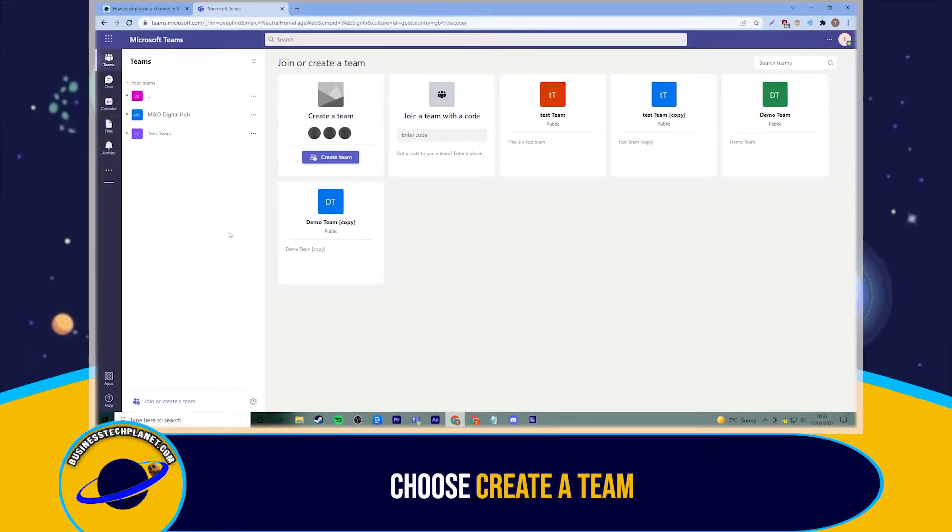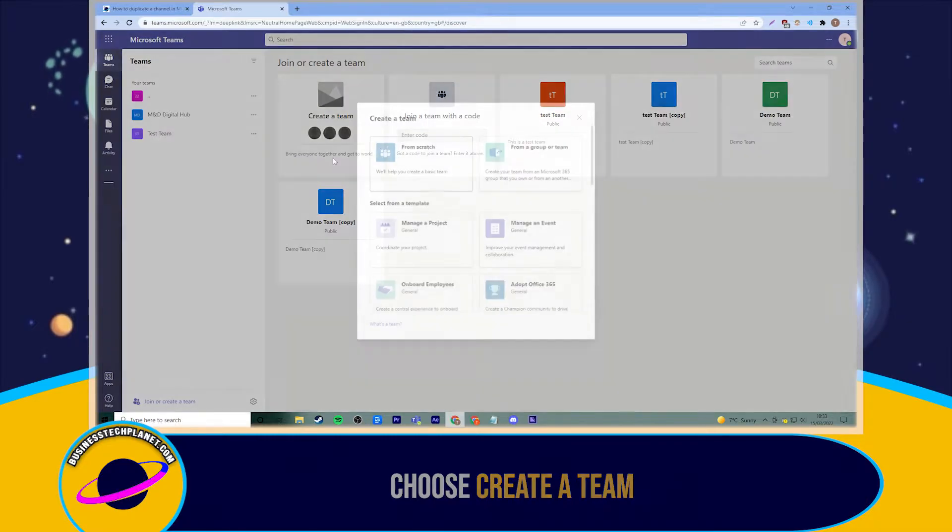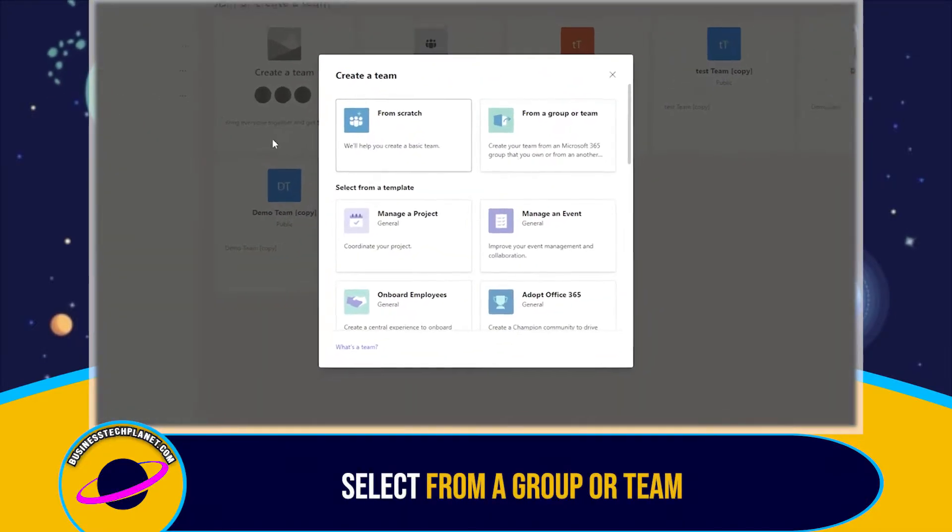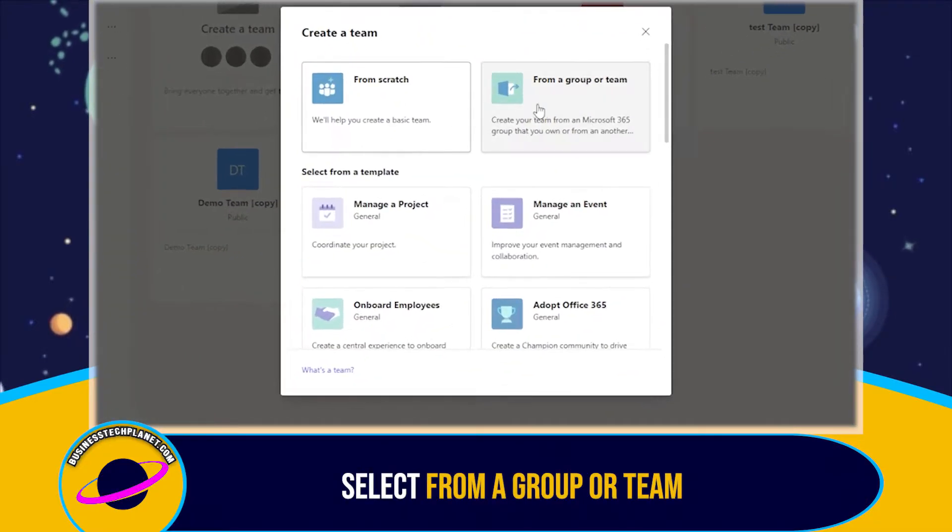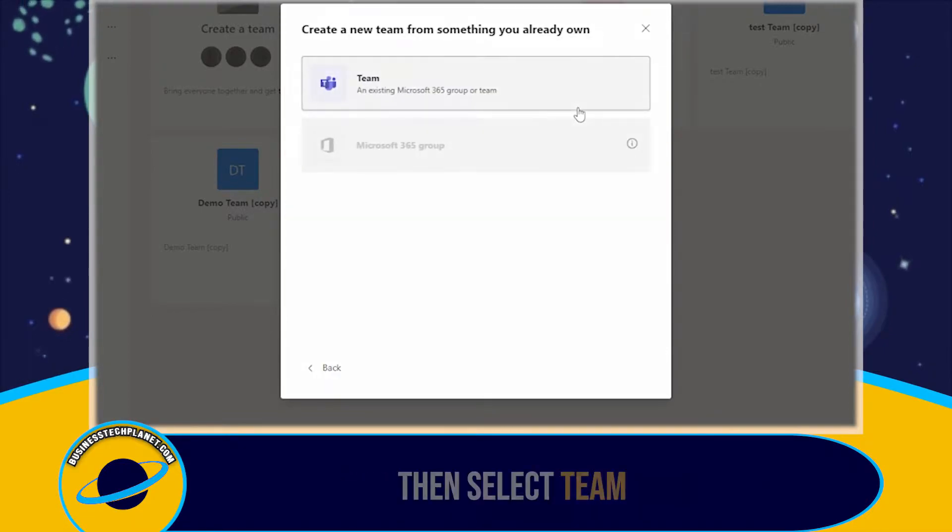From these options, click on Create a Team. Then, from this window, to duplicate a pre-existing team, select From a Group or Team. Then select Team.